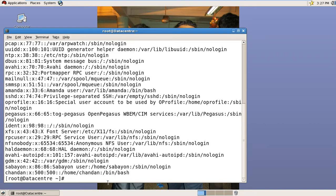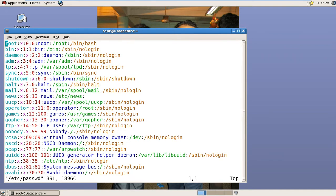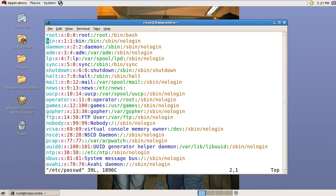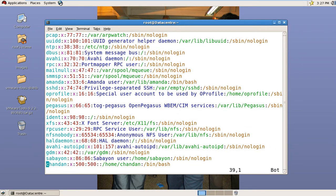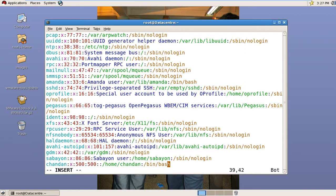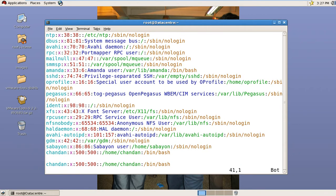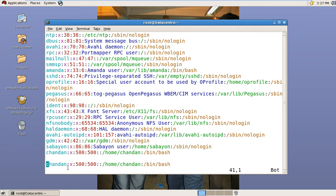So we have to edit this file. This is the last entry. Now copy this line. I have copied this line and pasted it here. Now I'm going to change the username.